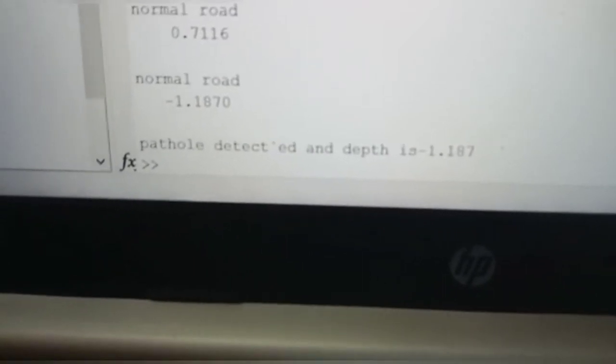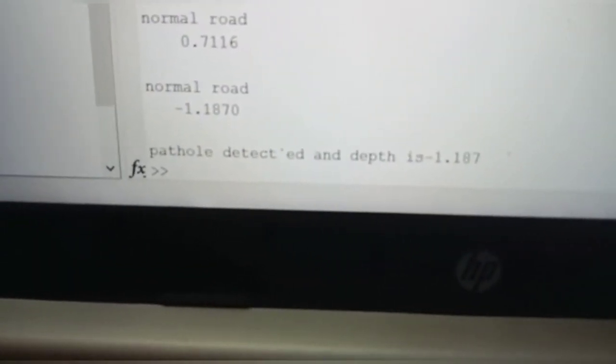We can observe that the depth is slightly smaller. Because when it comes to the water-filled pothole, the refractive index of water and air is different. So the laser beam bending is also different, and therefore the depth reading is also somewhat different. That's why the depth is different in the code.